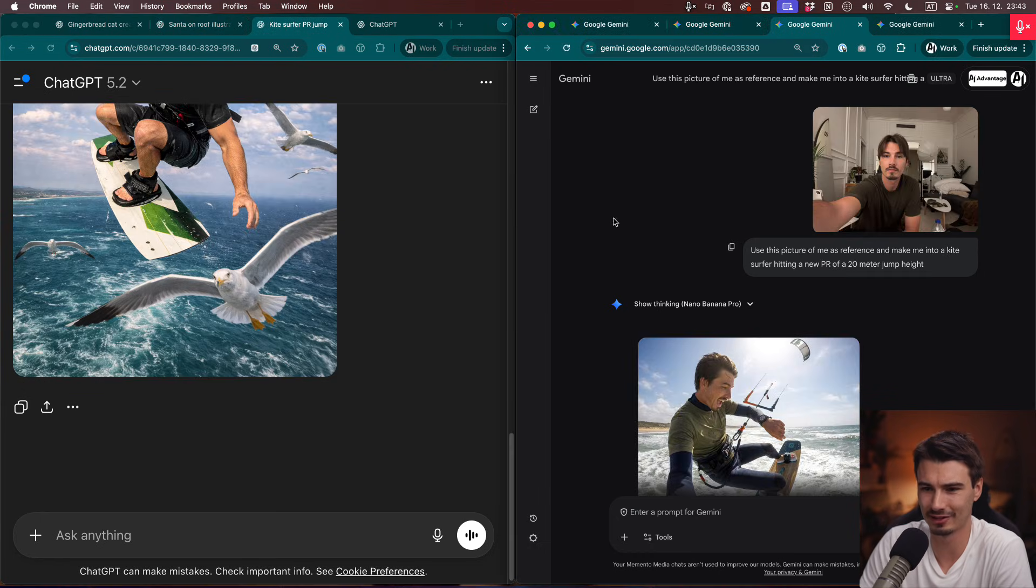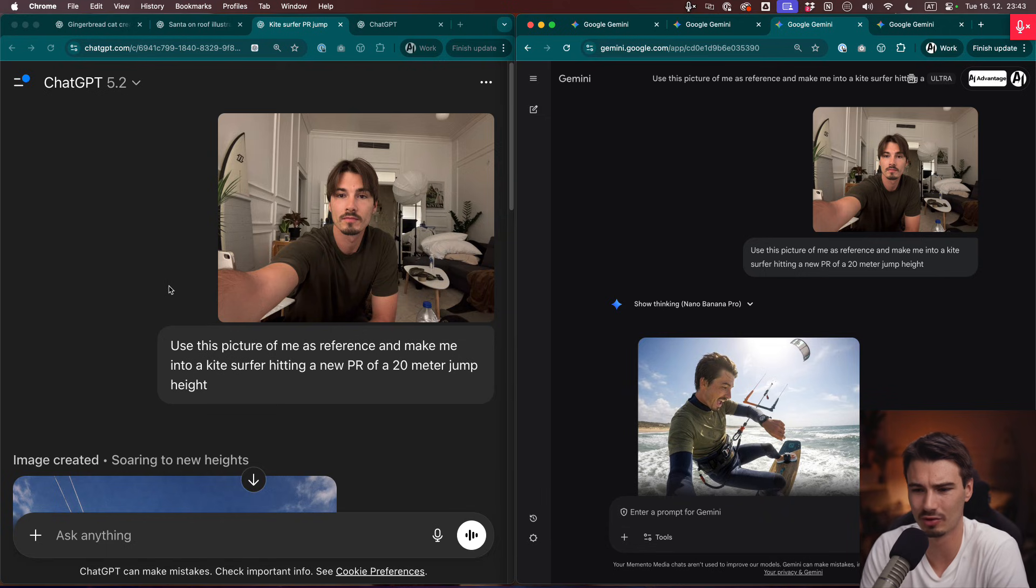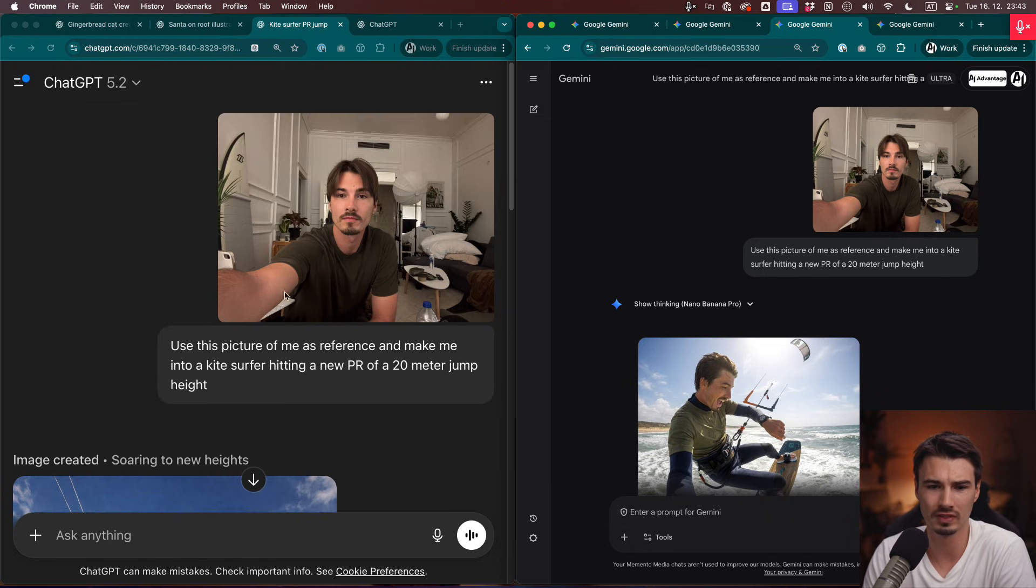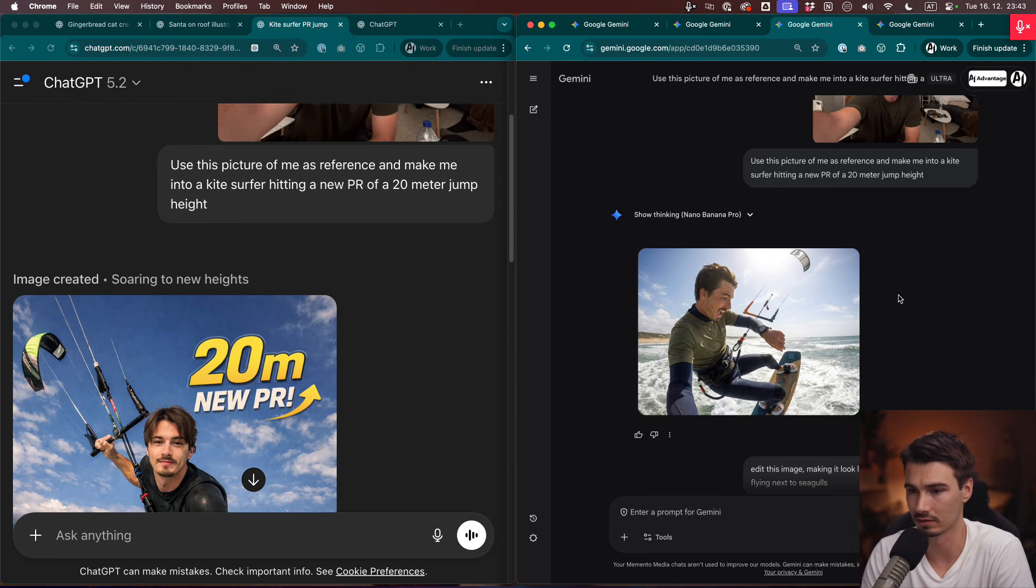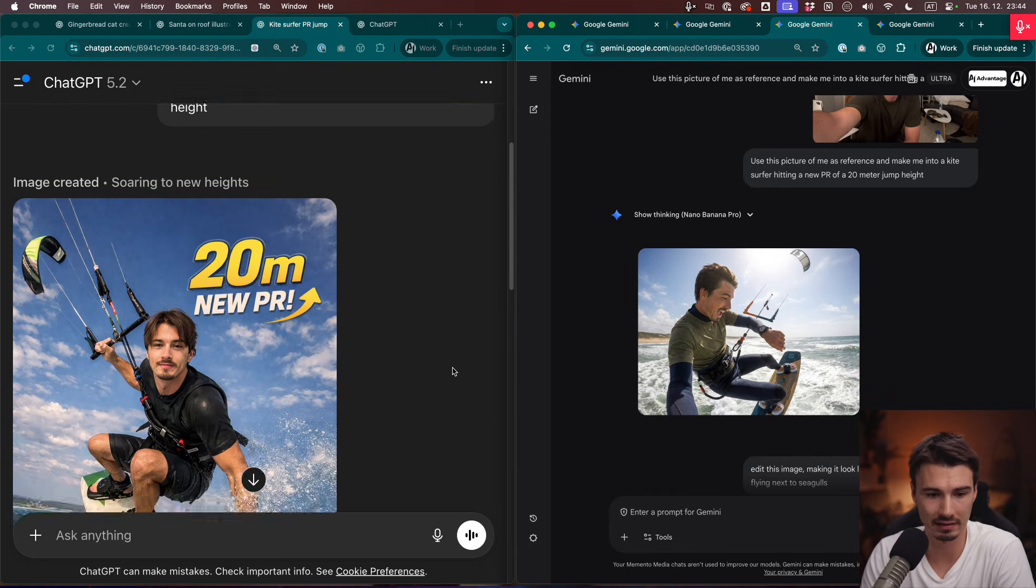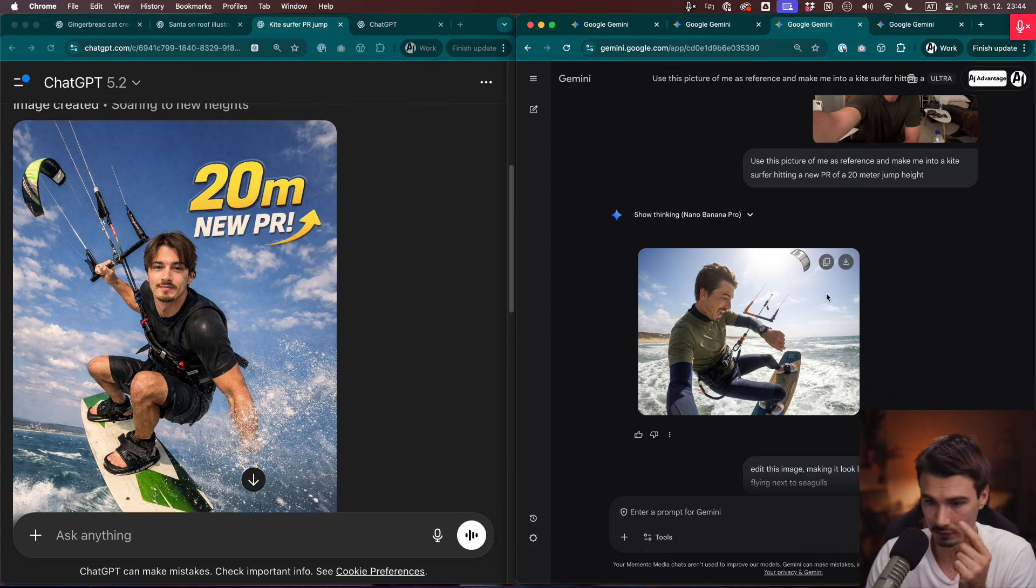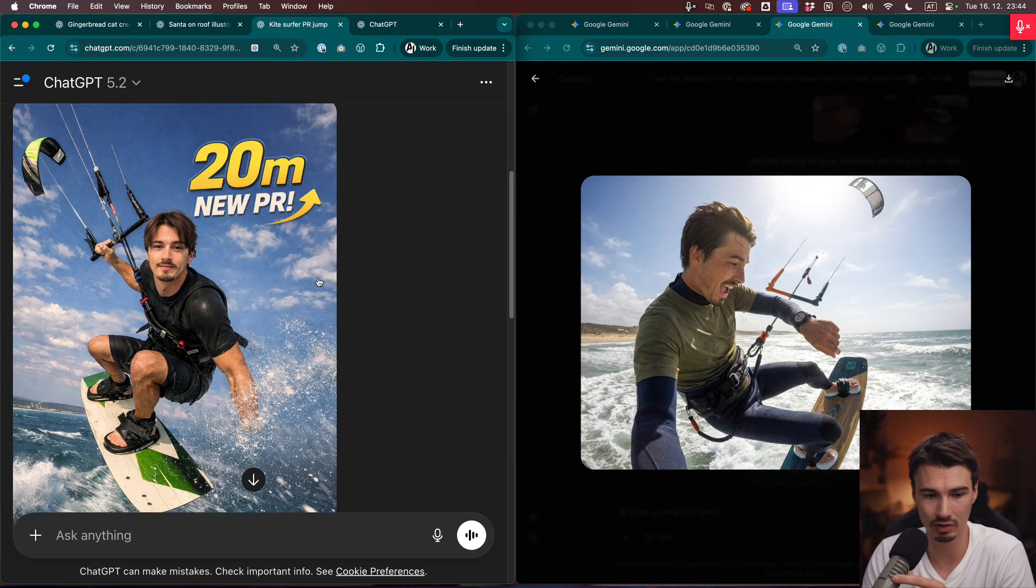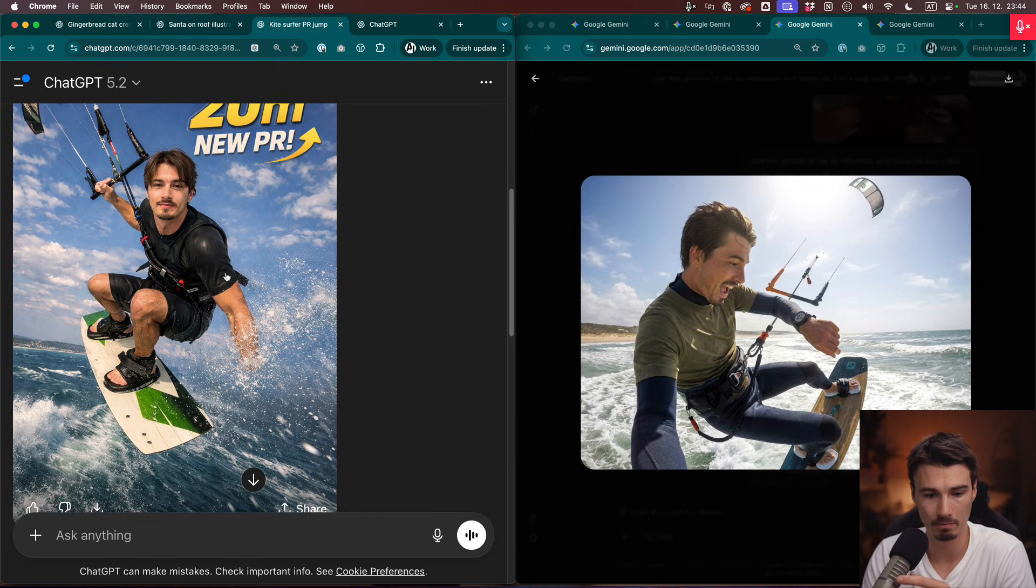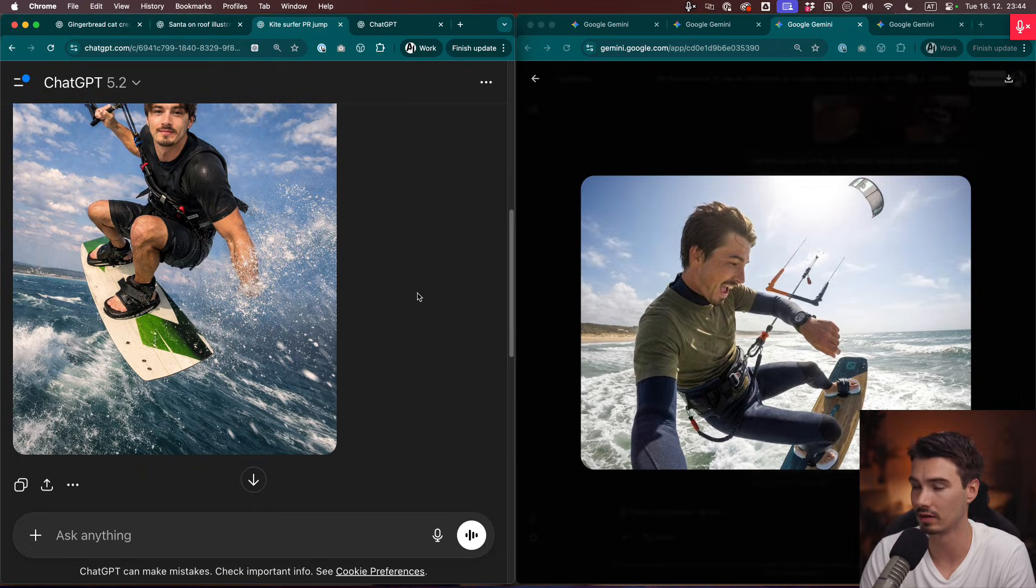One more. And this is something that I always try, but no model is really good at. Use this picture of me as a reference and make me into a kite surfer hitting a new personal record of a 20-meter jump height. If you don't know, I love kite surfing. And it kind of does this. I will say, I think on this one, the Gemini one is actually way better because the proportions are kind of like this kite is not supposed to be here. This is actually right. This is still good. It's not night and day. On this one, Gemini takes it home if I had to make a decision.